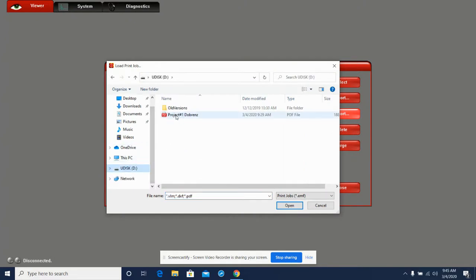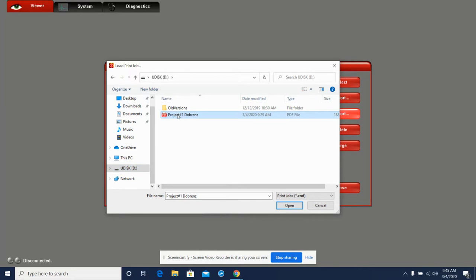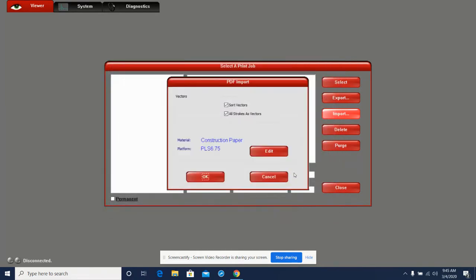We should be able to easily see our project in here. But if this thumb drive is full of projects, it's even more important that you name it something that you can easily see as yours and not somebody else's. So we're going to open that print job up, and then this screen pops up—this PDF import screen.